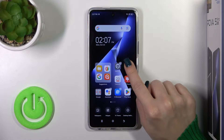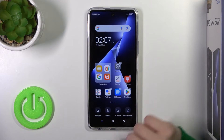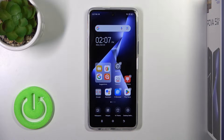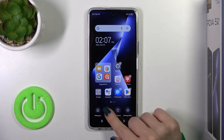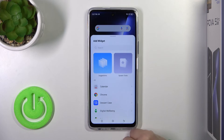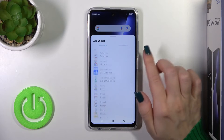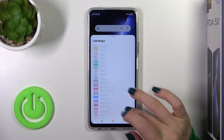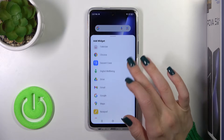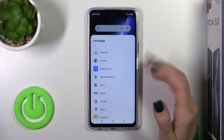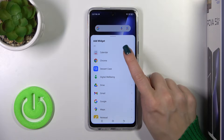To add the widgets we should hold the home screen with our finger and tap the widgets icon, and after that you'll see all of the available applications whose widgets you could have.